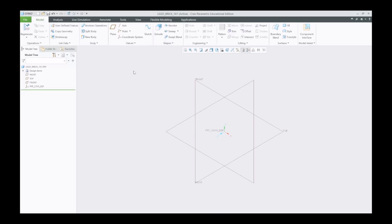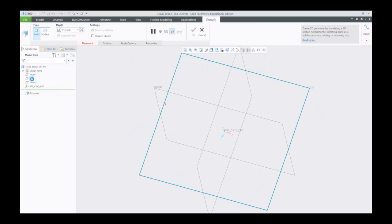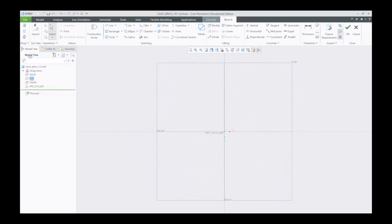We're going to get started with an extrude, and it's going to ask us to select a plane. We're going to select the top plane for this one. You can also select it here, but I prefer selecting it over here in the model tree.